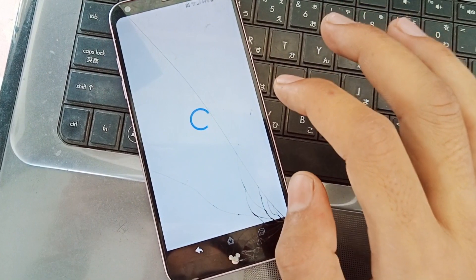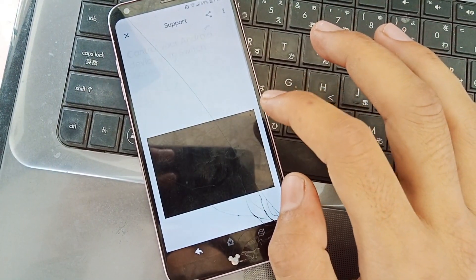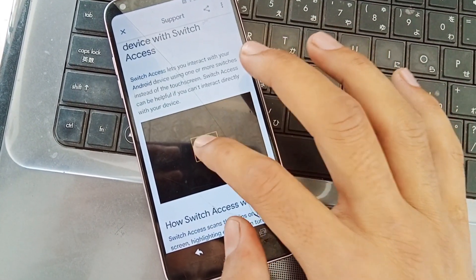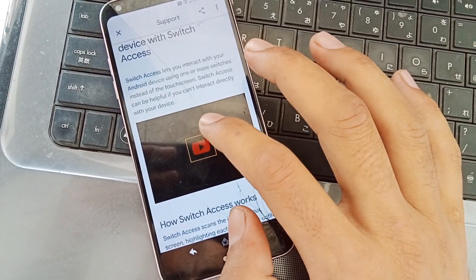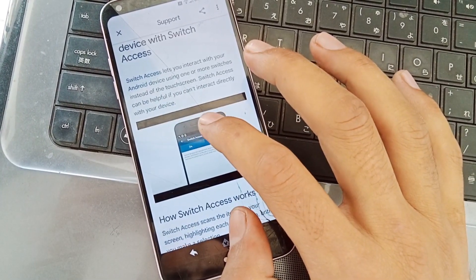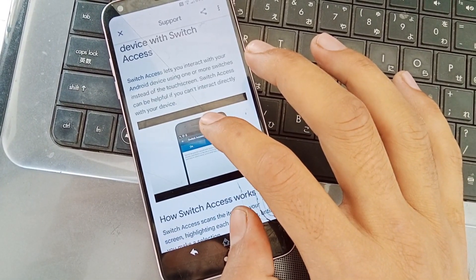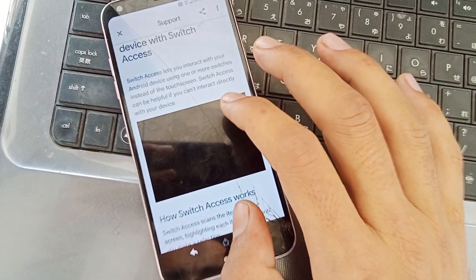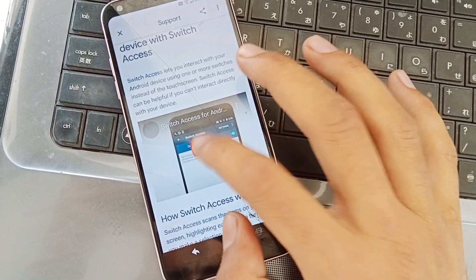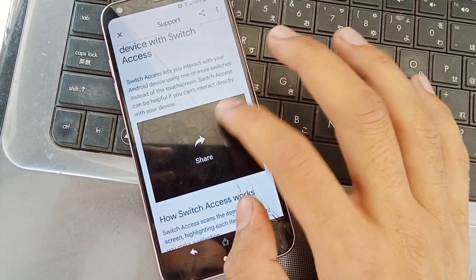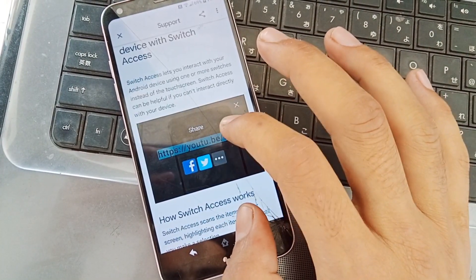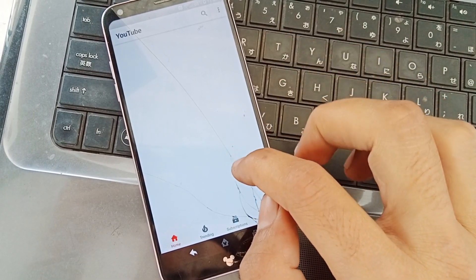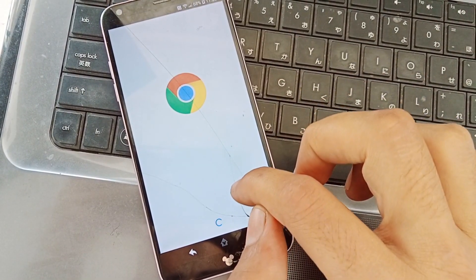Now click here and click on YouTube. Wait four to five seconds, then click Share — it will lead you to Google Chrome.